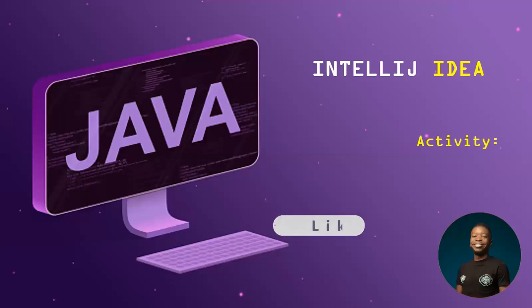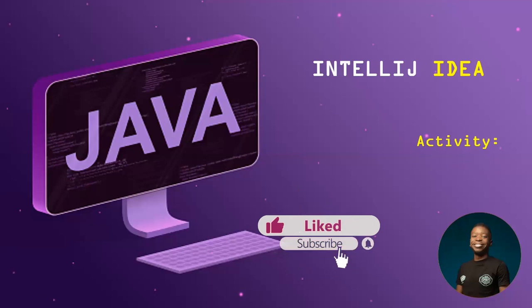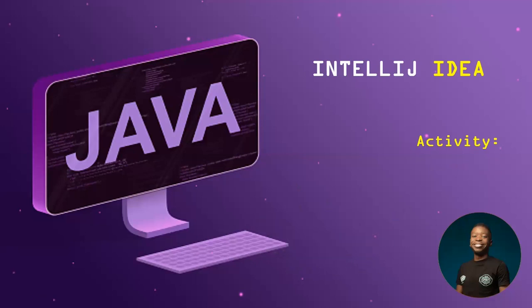All right, so you will be wondering what is IntelliJ or what does IntelliJ IDEA mean. So have you heard of Notepad++ before?